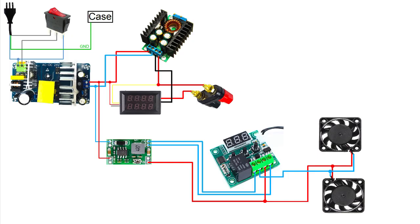All the process is done by the thermostat that has a relay that controls the state of the fans on or off. Also, we have a smaller step down converter that powers the fans and the thermostat instead of the AC to DC because they need 12 volts and not 24.